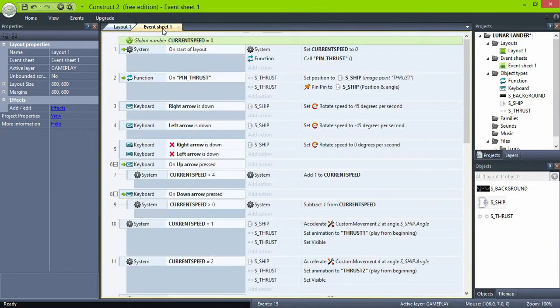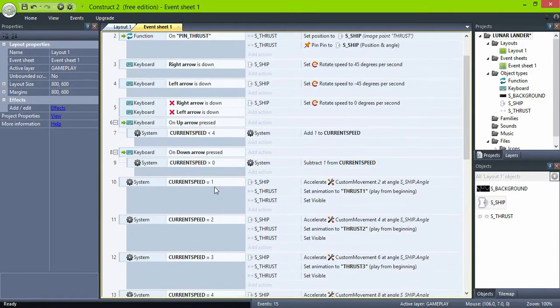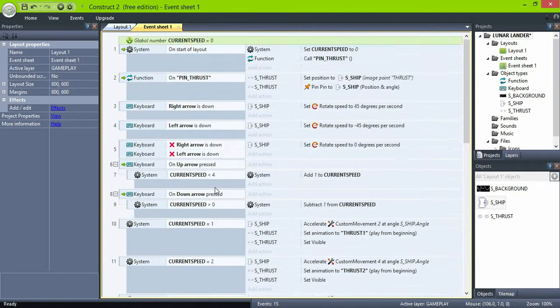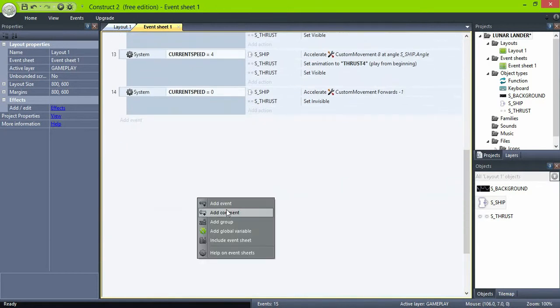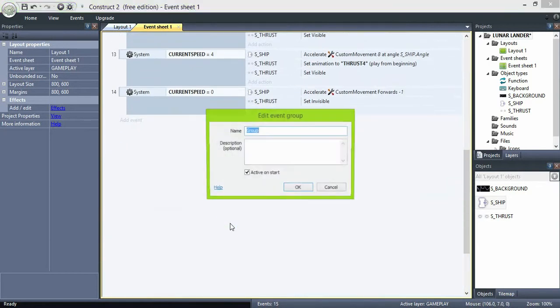Okay, now let's create a group named movement and move all the input events inside of it.